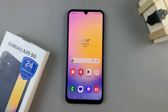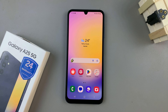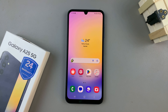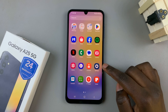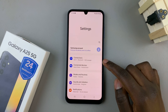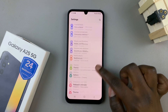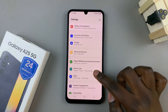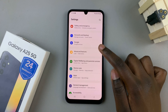In today's video, I'll be showing you how to use split screen on the Samsung Galaxy A25 5G. The first step is to open the Settings app, then scroll and select the option Advanced Features.